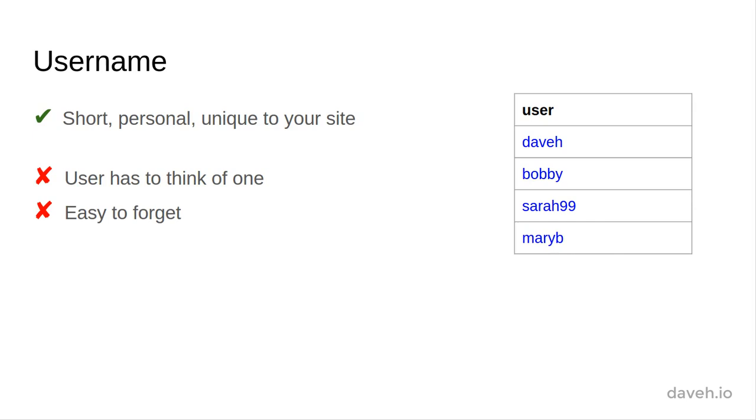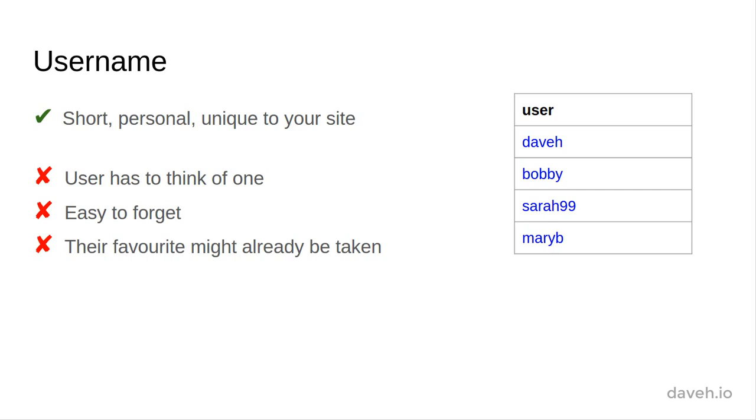That also means that it's an additional piece of information that the user has to remember, and when picking their username, their favourite one might already be taken.